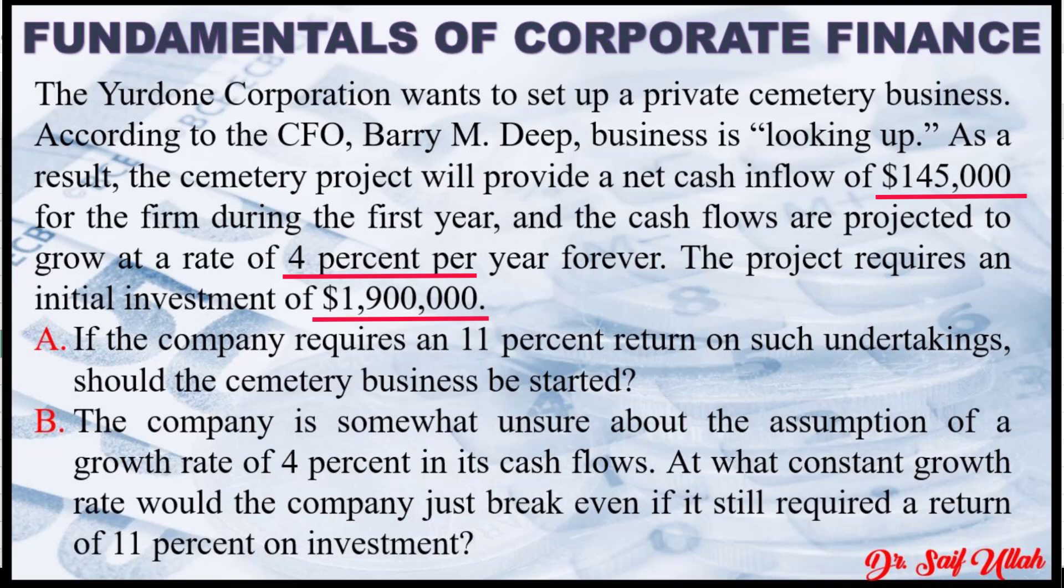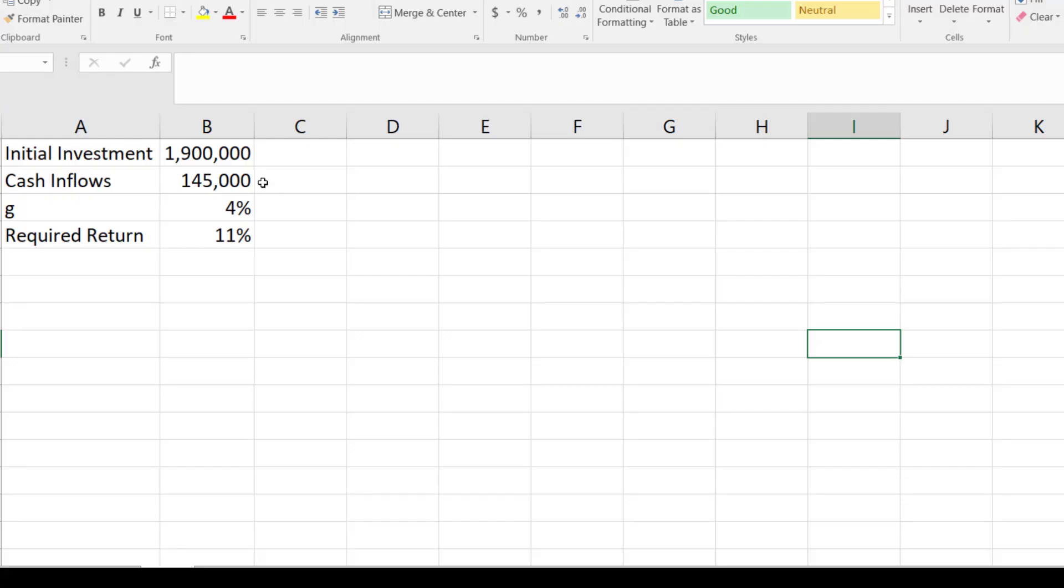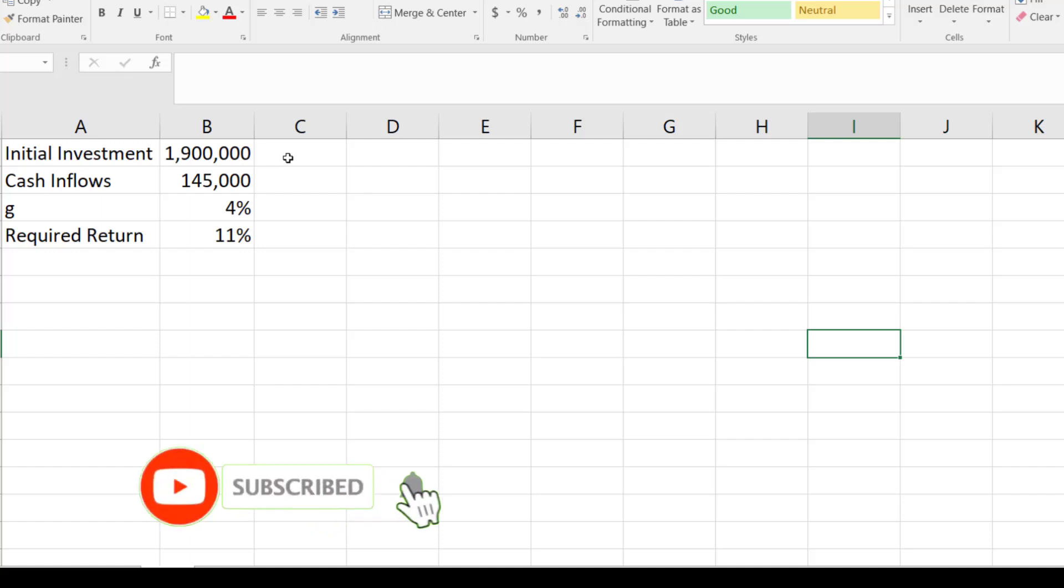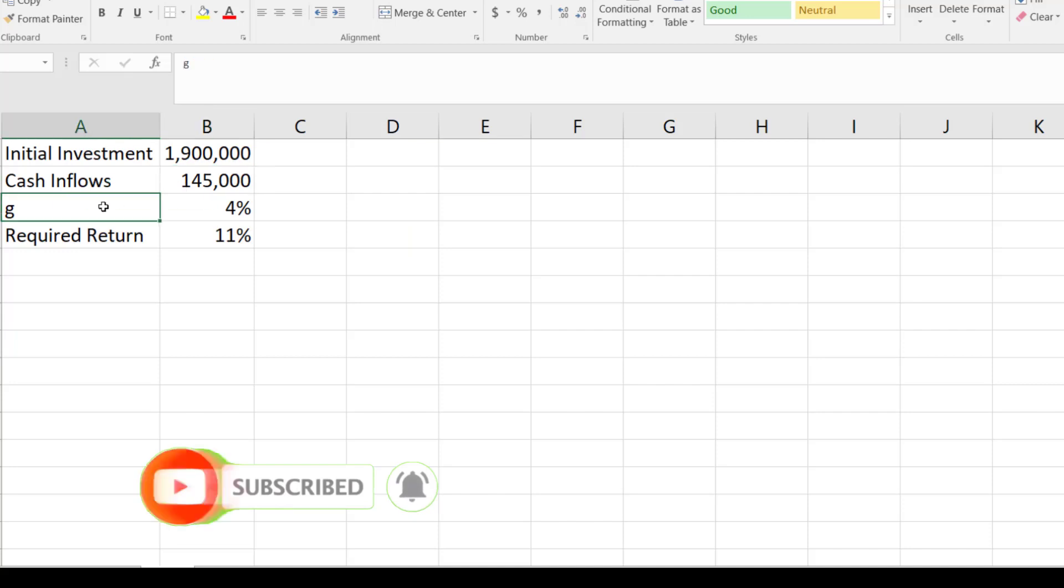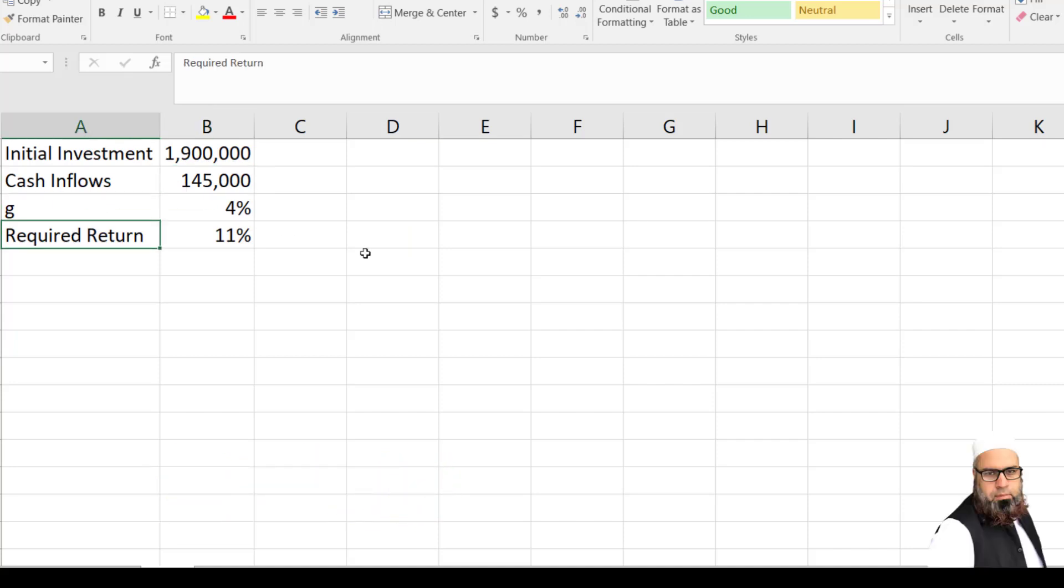I have copied this value in Microsoft Excel. The initial investment is $1.9 million, cash inflows $145,000, growth rate is 4% and the required rate of return is 11%.